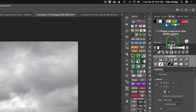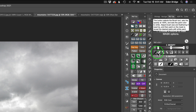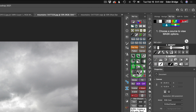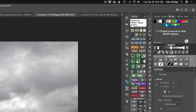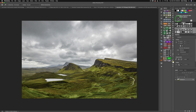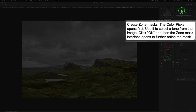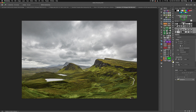I really appreciate the fact that Tony built this help system into his panels and actions. Not only in the panels do you get all this helpful information, but when you go to his action panel, which is very valuable, you get help information when you hover over anything there. We're going to start out with the zone mask icon. Create zone masks: the color picker opens first — use it to select a tone from the image, click OK, and then the zone mask interface opens to further refine the mask. It tells you exactly what to do.